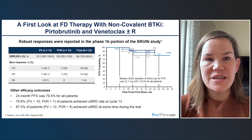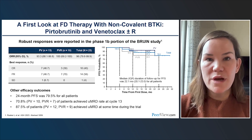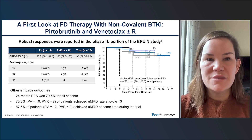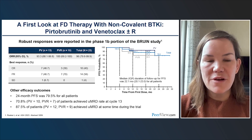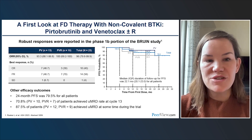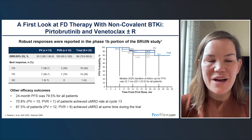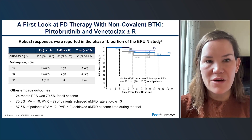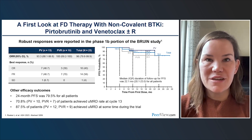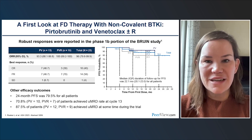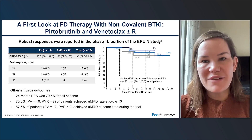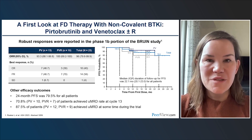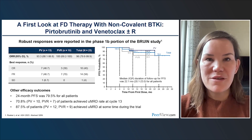Pirtabrutinib has also been studied in combination. A phase 1b sub-study within the BRUIN trial treated patients with pirtabrutinib plus venetoclax, or pirtabrutinib plus venetoclax and rituximab — 15 and 10 patients respectively. Results are encouraging: response rates of 93-100% for both doublet and triplet regimens, with a 24-month progression-free survival around 80% for all patients. A significantly higher proportion achieved complete remission, as expected when combining venetoclax. This supports the ongoing phase 3 trial of pirtabrutinib plus venetoclax-rituximab versus venetoclax-rituximab alone.